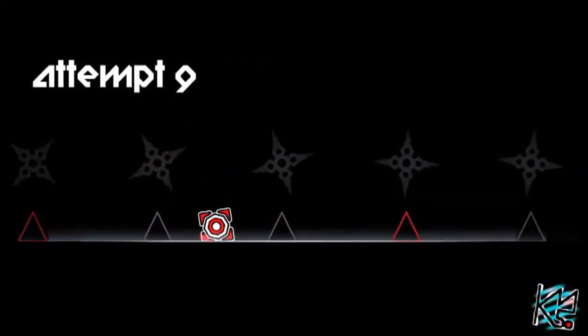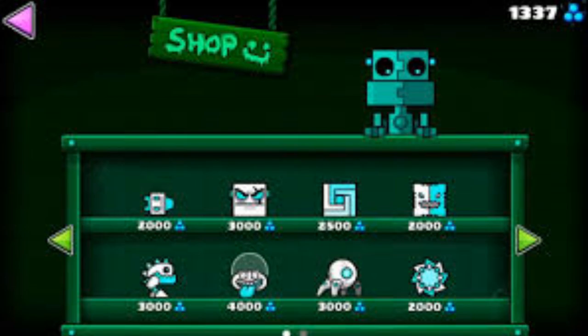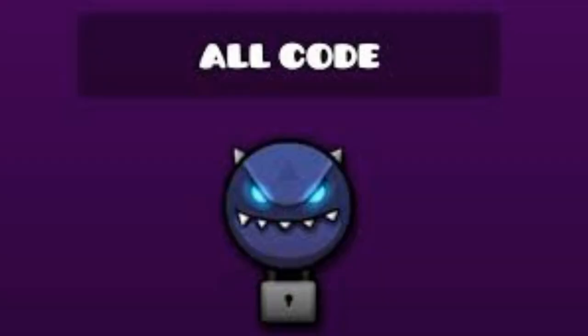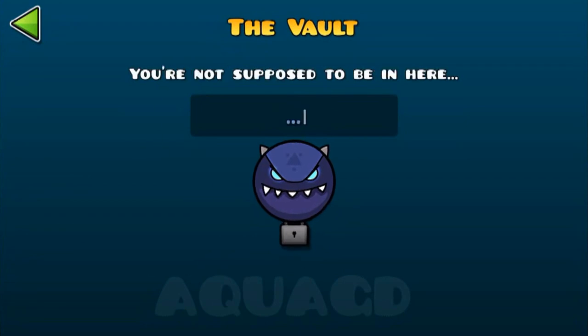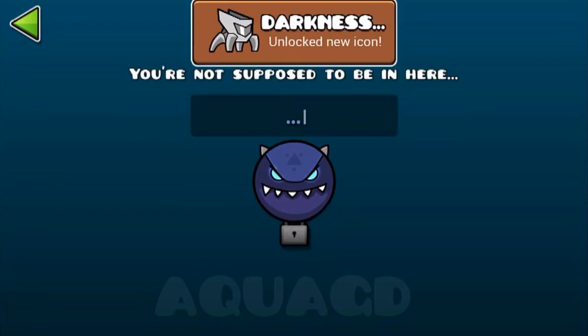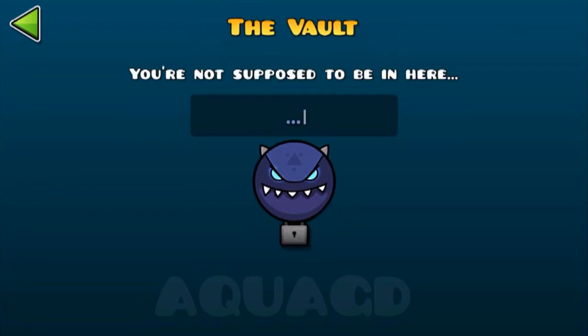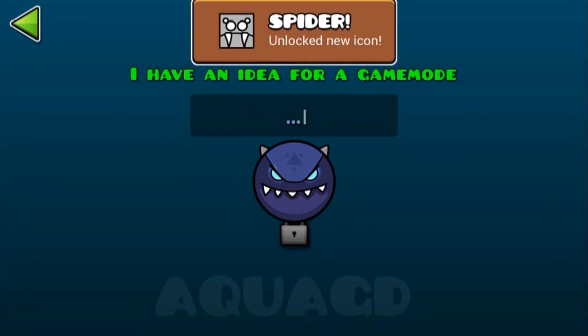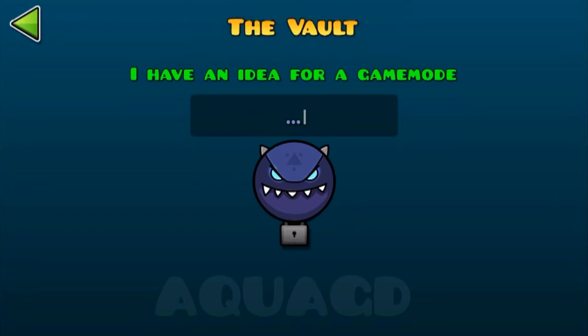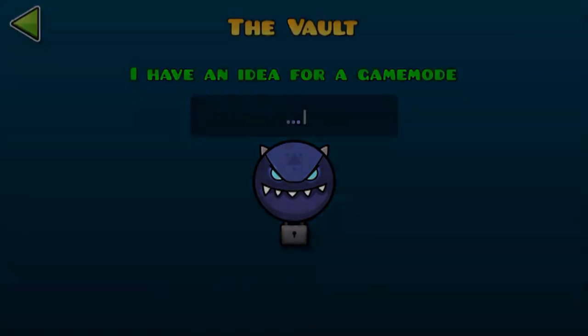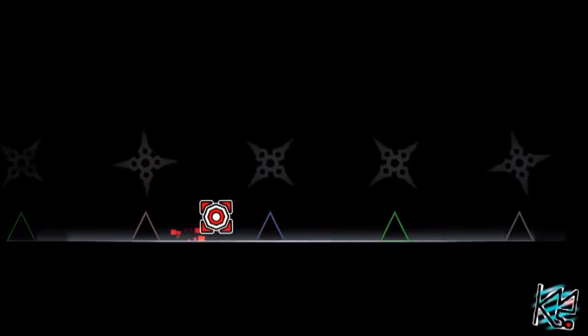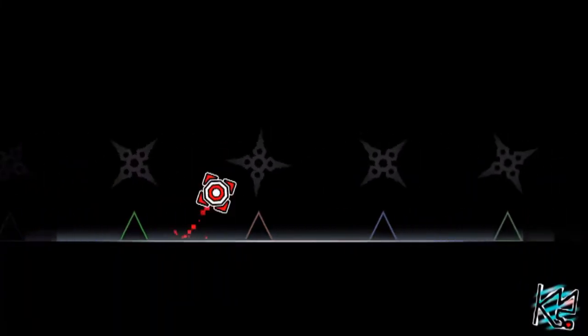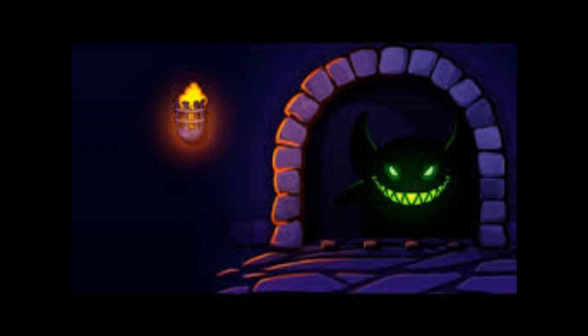In 2.1 Robtop added a few NPCs - Shopkeepers and Vault Keepers - some characters that you can interact with, well sort of. But one character stood out from the rest: The Demon Guardian.